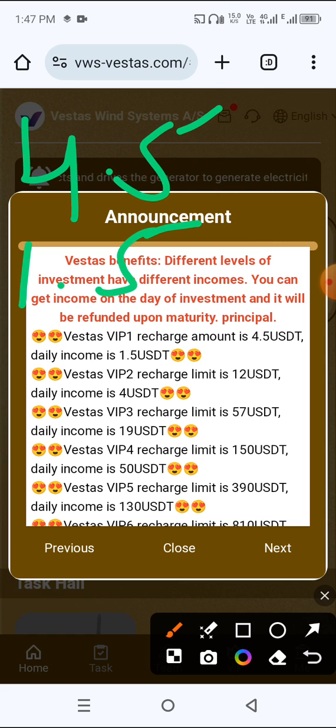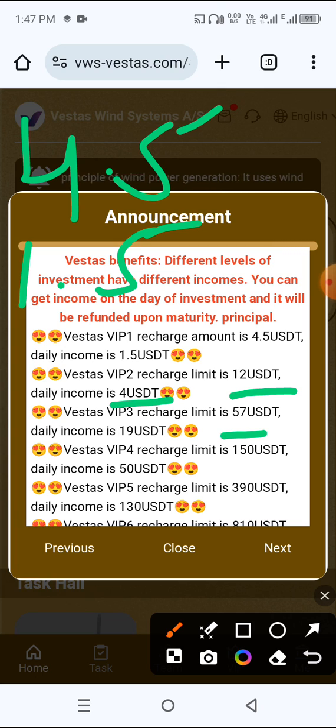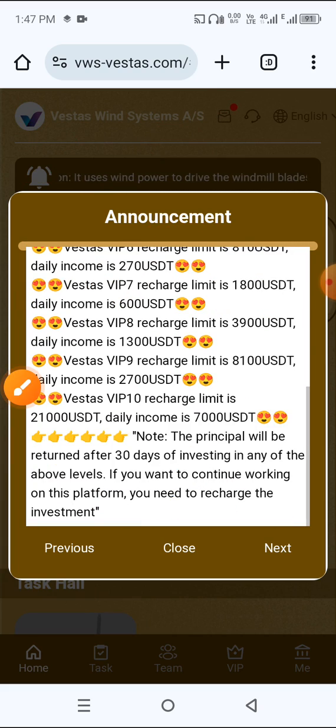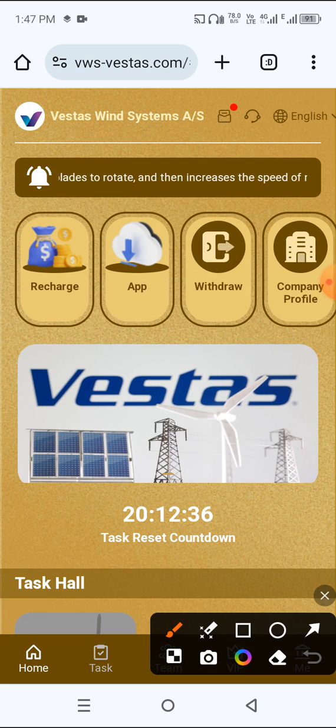VIP 3, if you deposit 57 USDT you get daily income 19 USDT. Check all the VIP tiers, then click close button. First you need to deposit for VIP 1, 4.5 USDT.